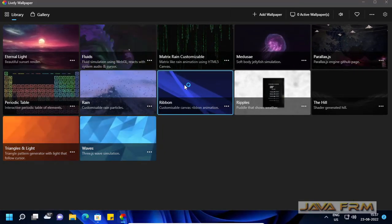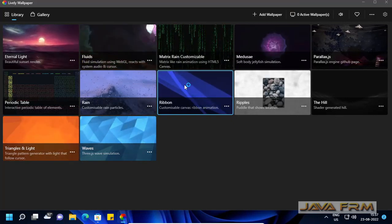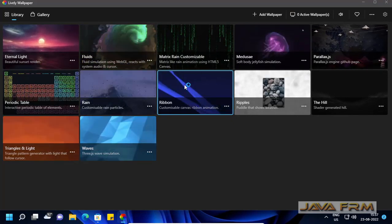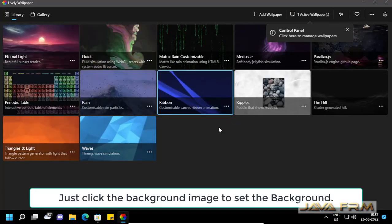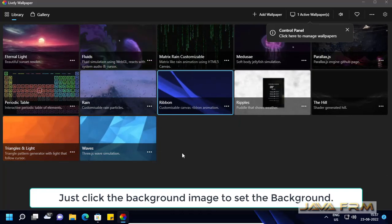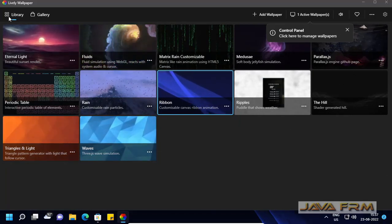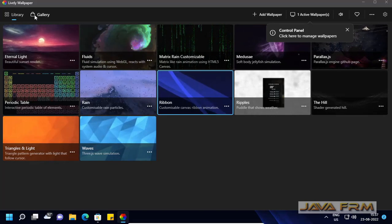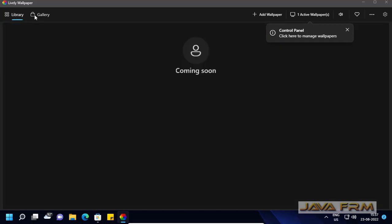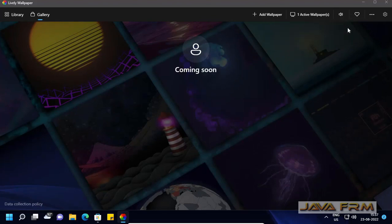You can set the wallpaper just by clicking the background image to set the background. I have clicked on image.